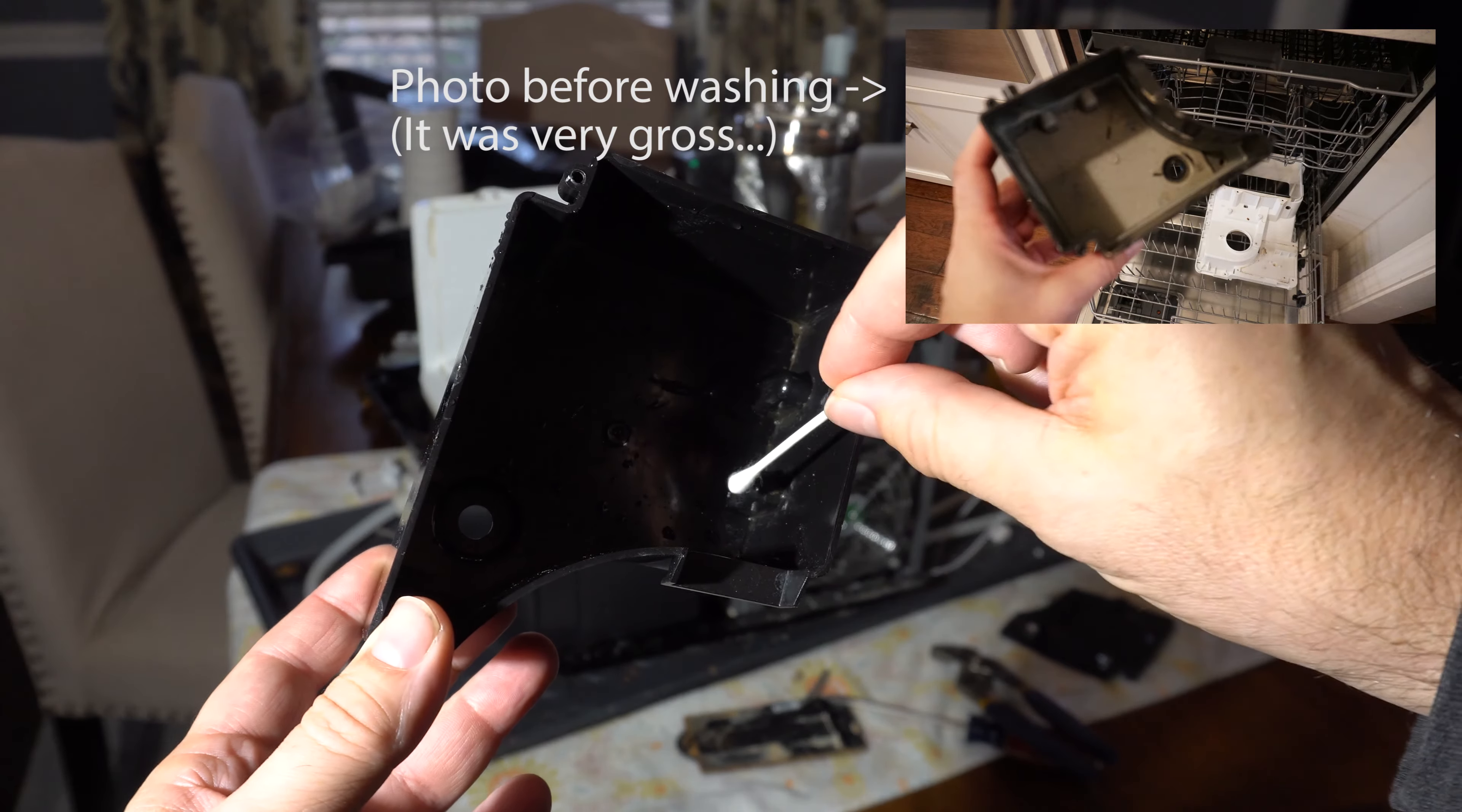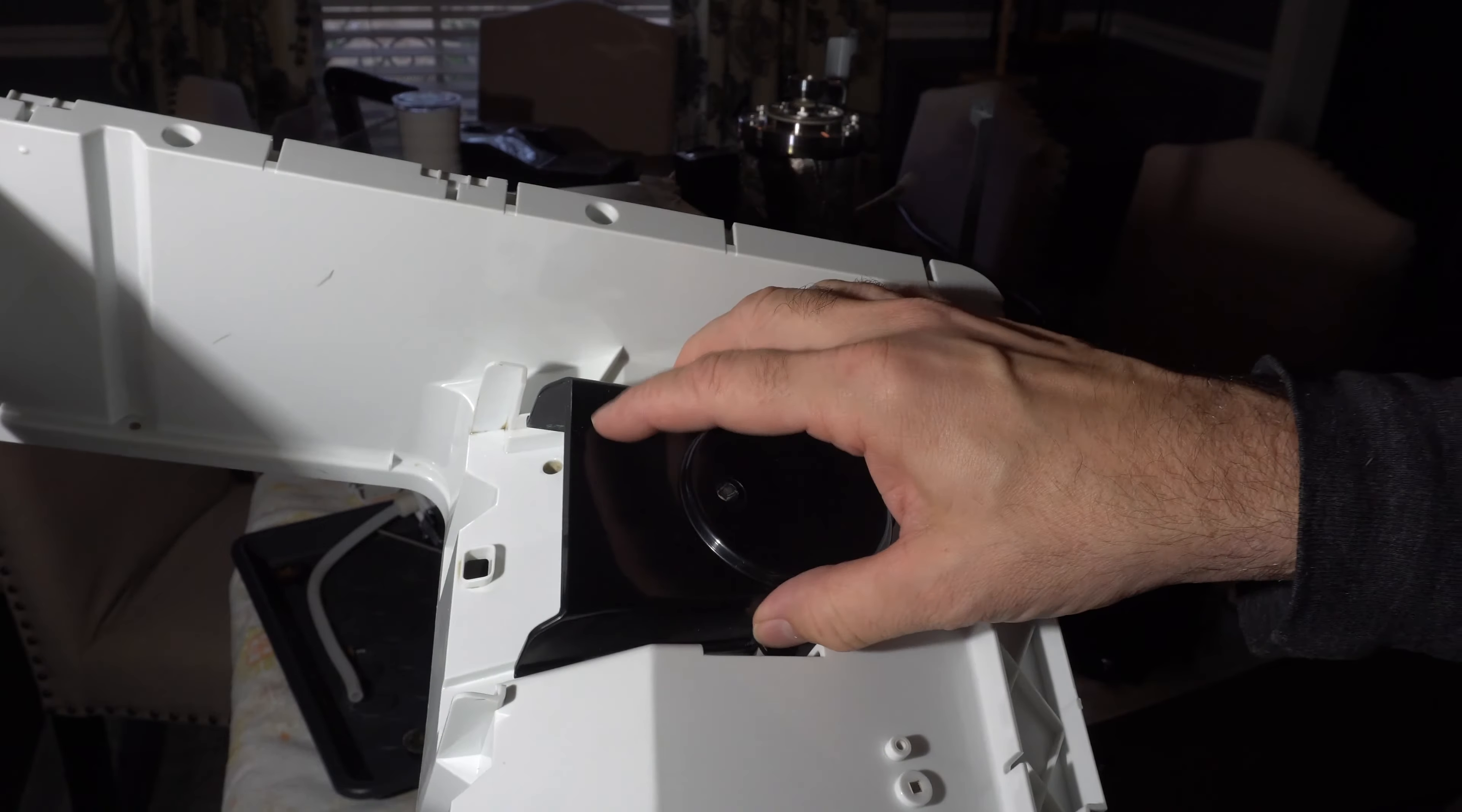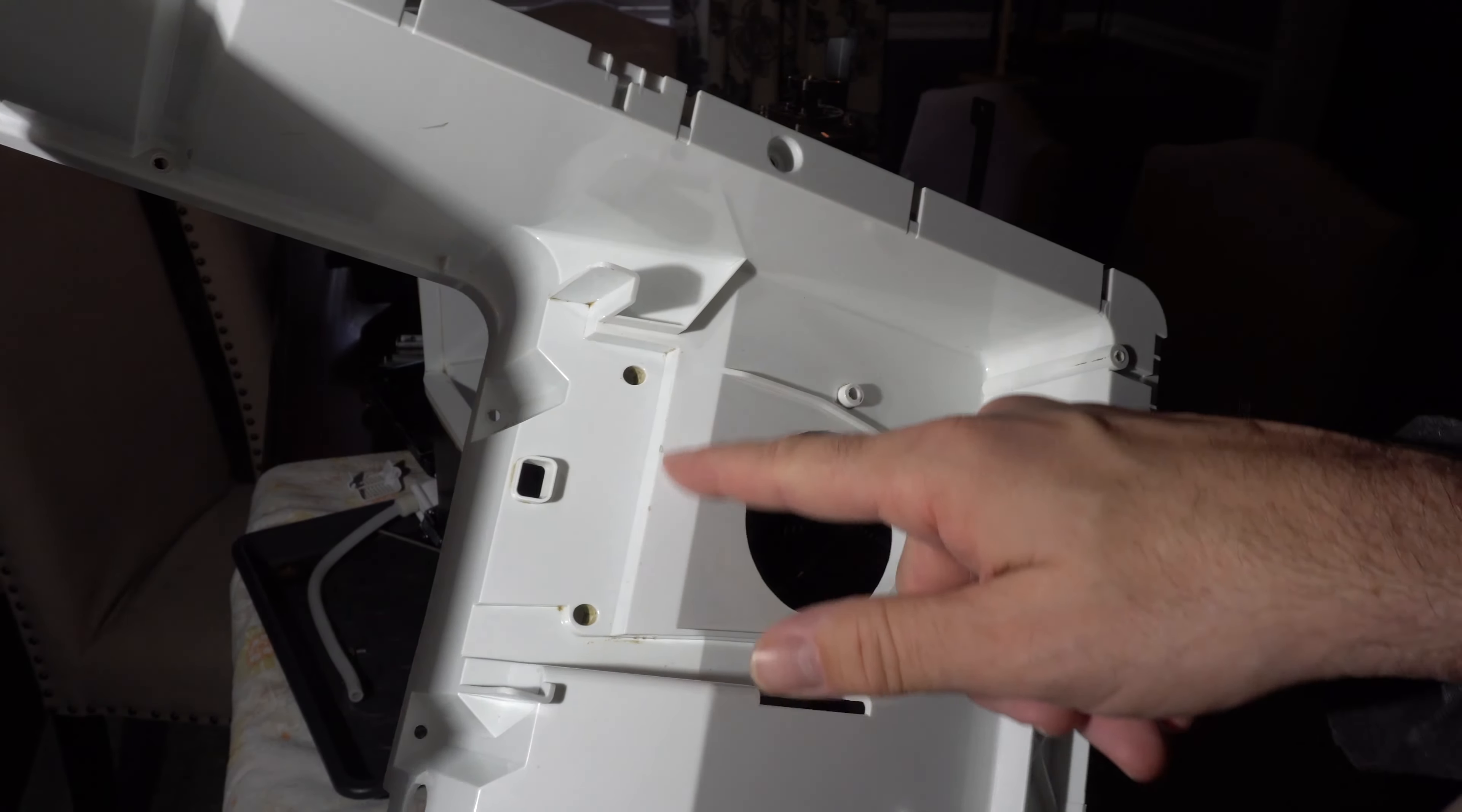This is after washing it in the dishwasher. And the corner's still kind of nasty. And I've just let some vinegar just sit on these for a second. Yeah, so I'm still getting buildup off of them. This black part here is usually covering up this entire area. So I was able to wash both these pieces in the dishwasher.